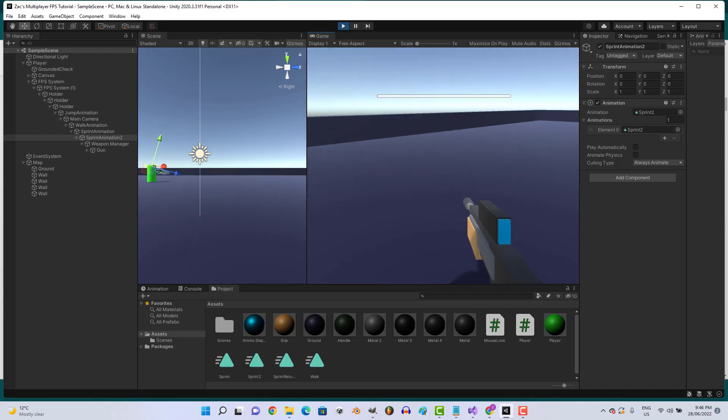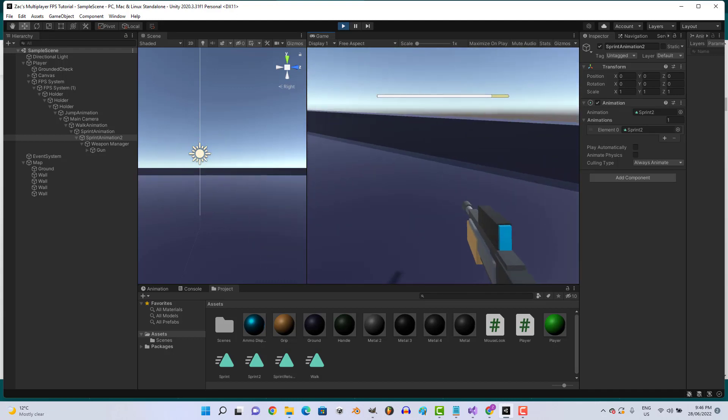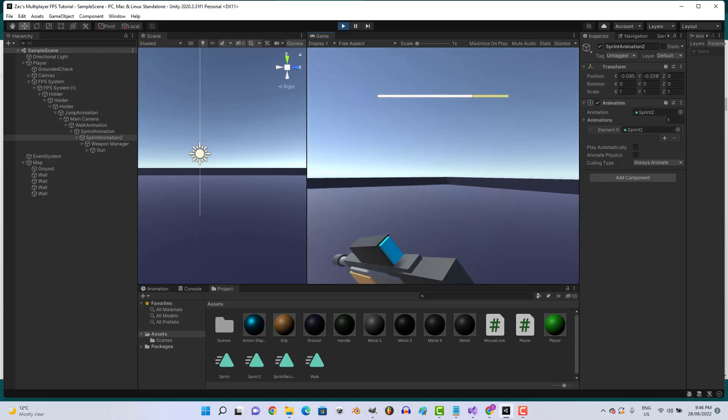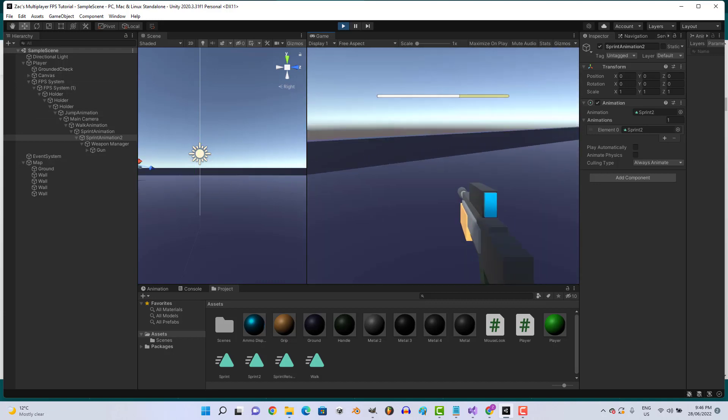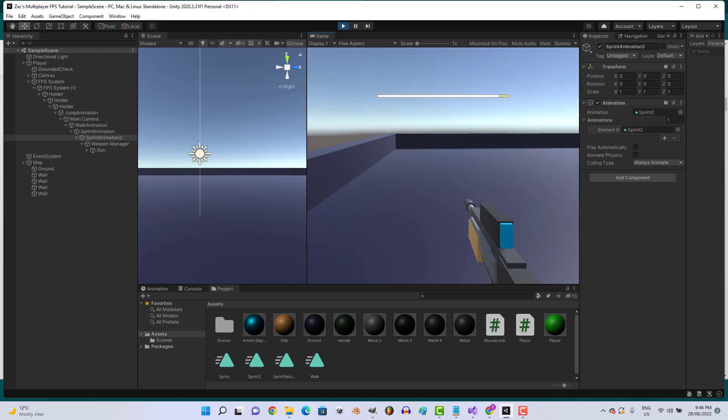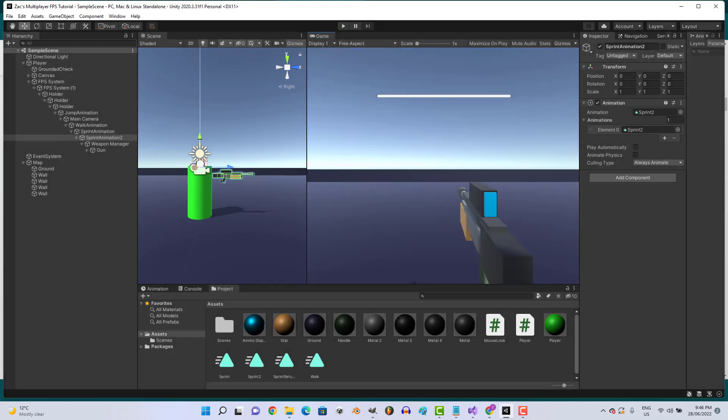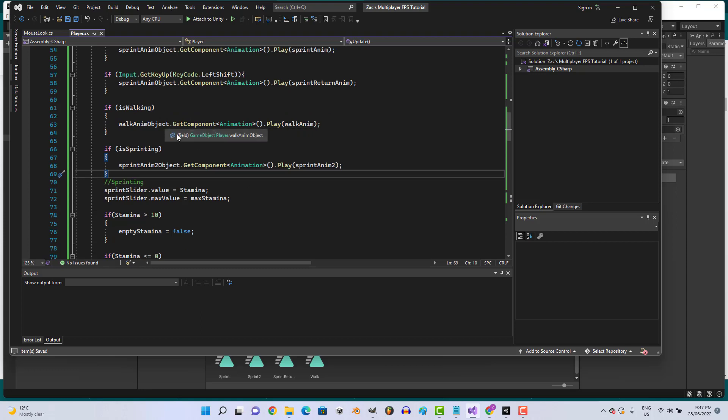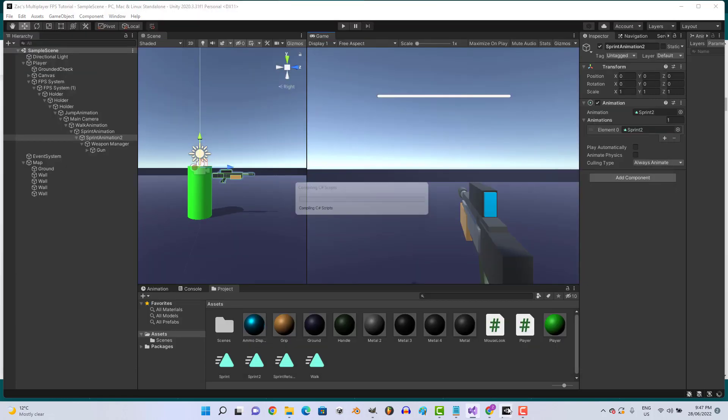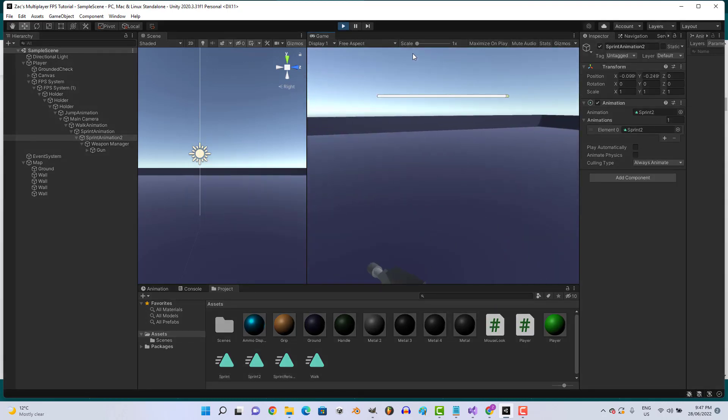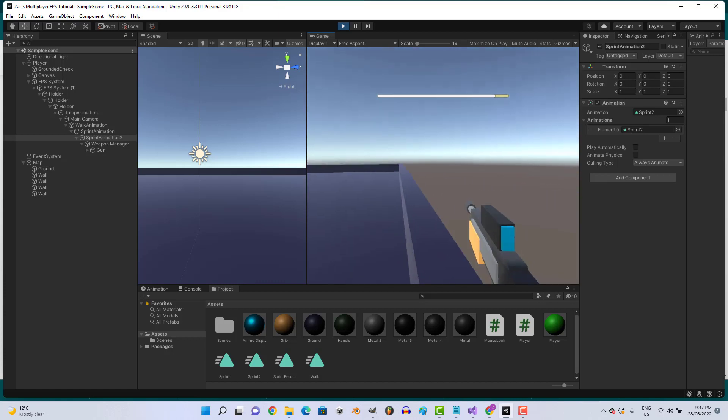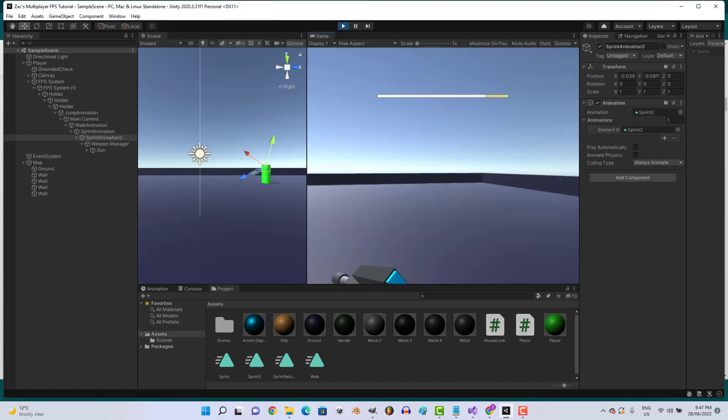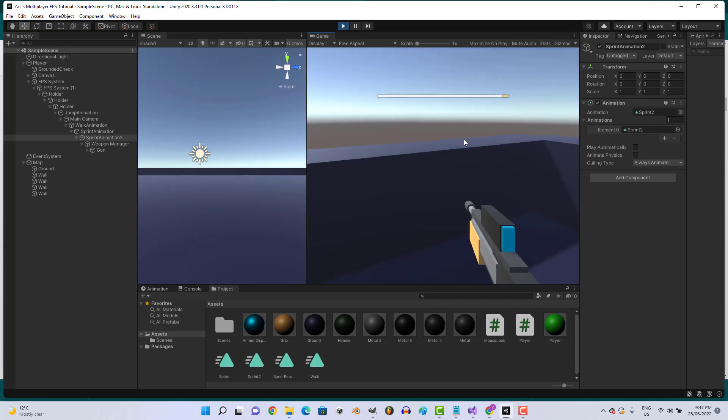Gorgeous. Now that looks a lot better. So I'm just going to change one thing: if walking and isGrounded. Let's try that out. Gorgeous, looking good, looking good.